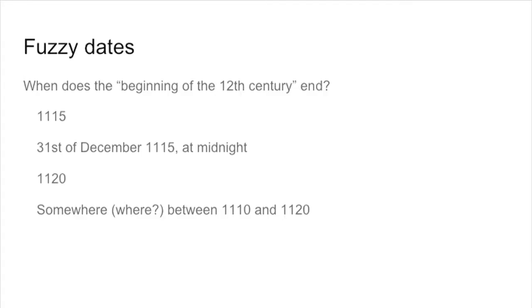In the humanities we also have what we call fuzzy dates, which are the ones that cause most problems. For instance, when you say the beginning of the 12th century, when does it end? Does it end in 1115? Or on the 31st of December of 1115 at exactly midnight? Or in the 1120s? Or somewhere between 1110 and 1120? There is no single standardized way to say when exactly the beginning of the 12th century ends, or the mid of the 14th century. Computers require this kind of precision, and that's why dating is very important and in the meantime very difficult.